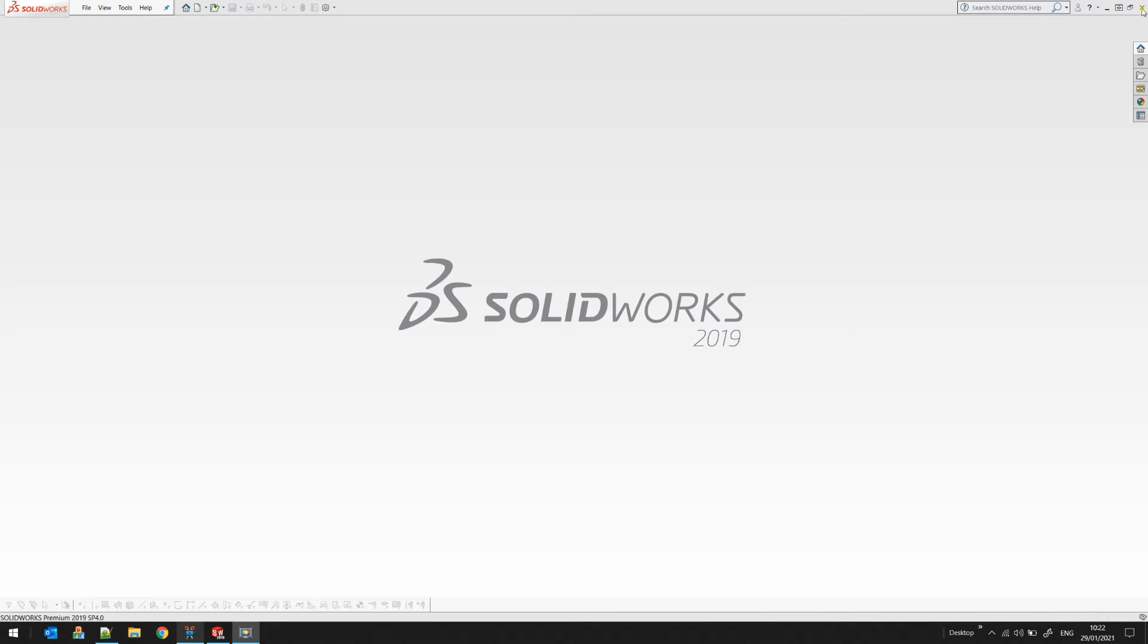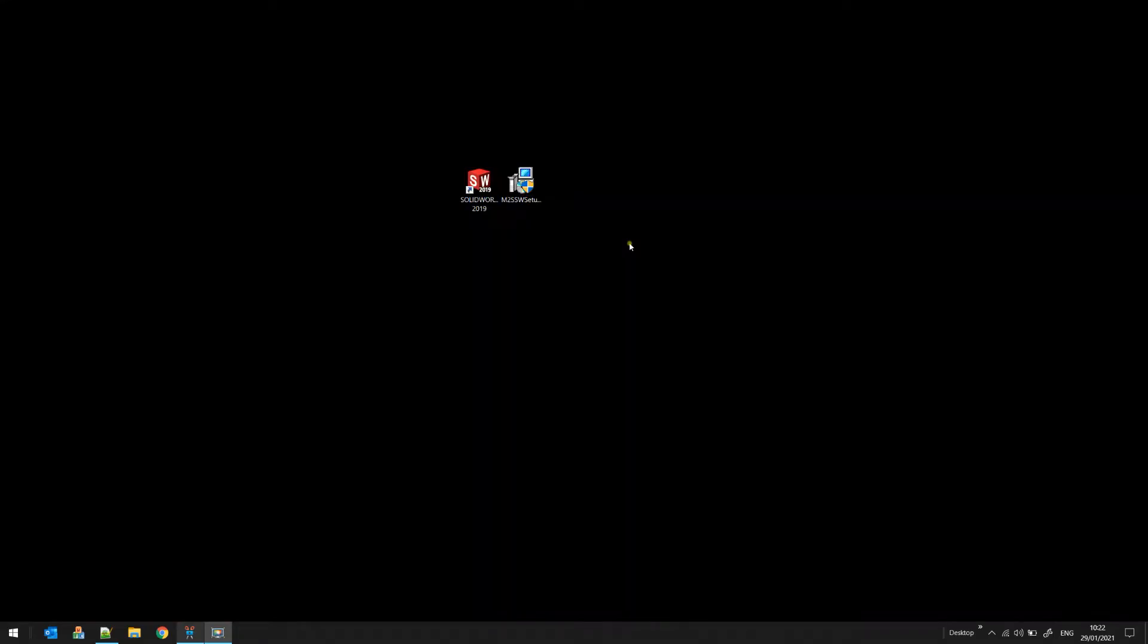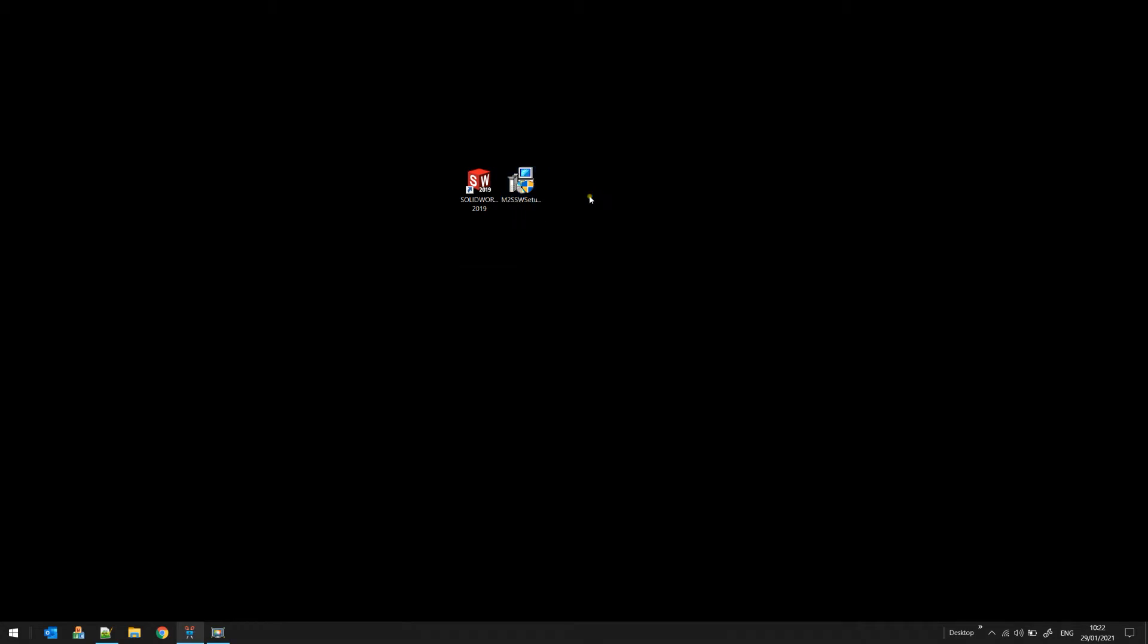Before you install the plugin, you need to exit SOLIDWORKS. After you have downloaded your installer from our website, you can put it in a temporary directory. I put it on my desktop for now, and you just double-click and start your installation.